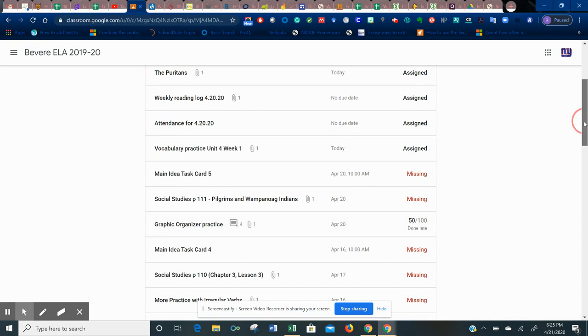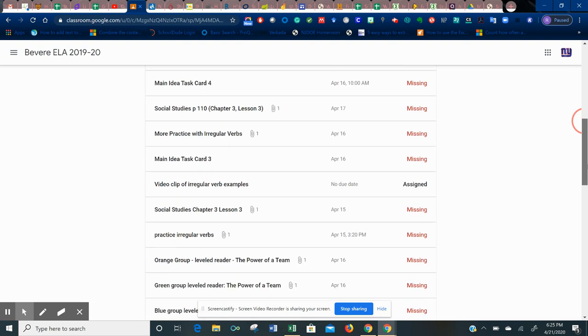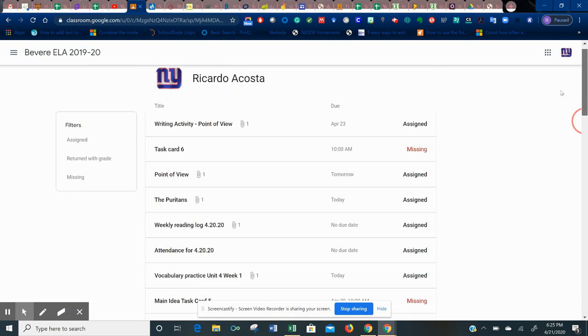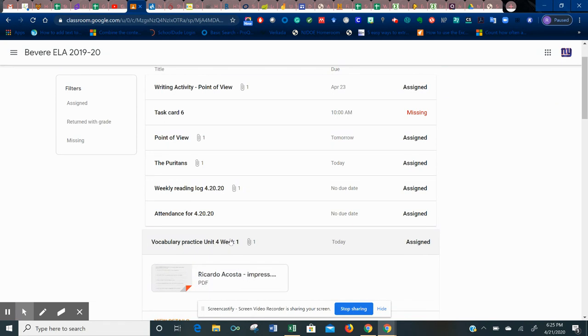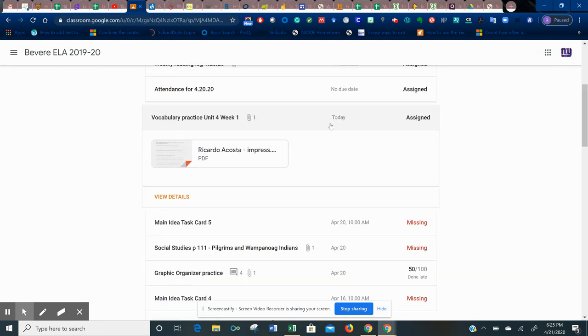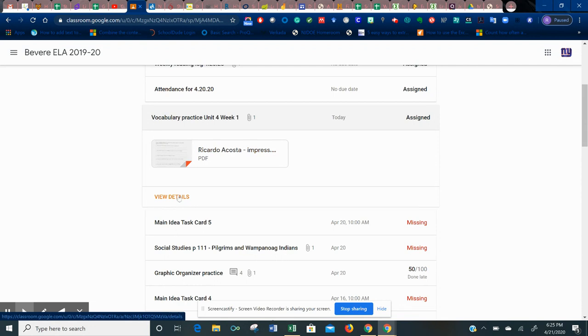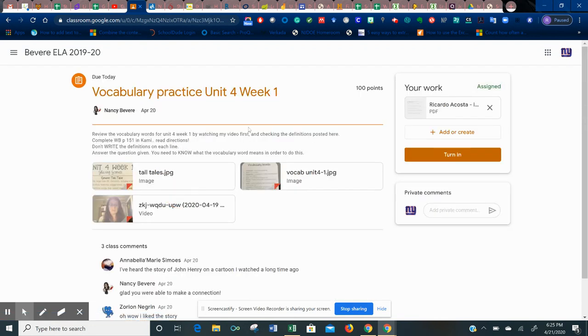So really quickly, once you see all of these assignments and let's say you want to make up one of these assignments, you click on one of the ones you have not submitted. I'm going to select this here. You're going to click on view details, and here you go.